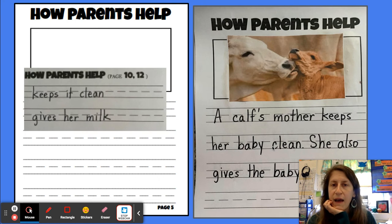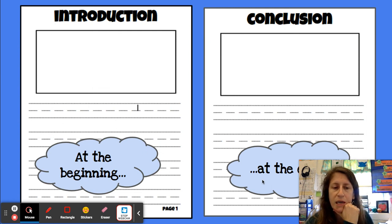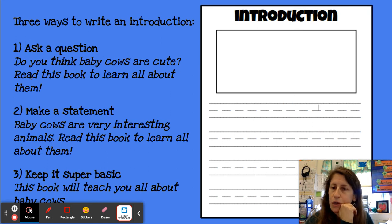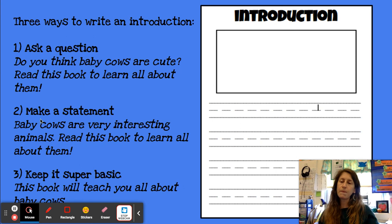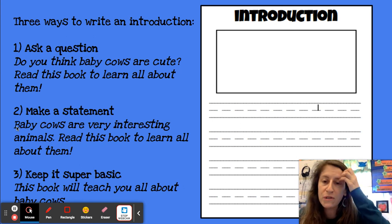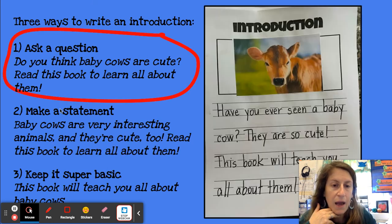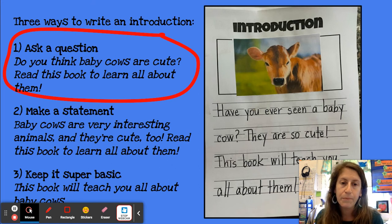Now I've done the bulk of my writing — I have my four chapters with all my information — but I still need my introduction and conclusion. You guys know how to write introductions, so I won't spend too much time on this. You can ask a question: 'Do you think baby cows are cute? Read this book to learn all about them.' You can make a statement: 'Baby cows are very interesting animals. Read this book to learn all about them.' Or keep it super basic: 'This book will teach you all about baby cows.' I went with the ask-a-question approach: 'Have you ever seen a baby cow? They are so cute. This book will teach you all about them.'